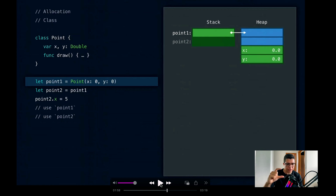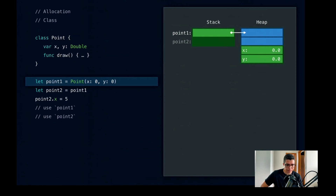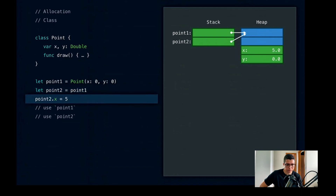When allocating on the heap, Swift actually allocates four words of storage for the class point, compared to two words when it was a struct. The extra two words — shown as blue boxes in the heap diagram — are managed by Swift for reference counting and type metadata. When we assign point1 to point2, we're not copying the contents like we did with a struct; instead, we copy the reference. So point1 and point2 refer to the same exact instance on the heap. That means assigning 5 to point2.x means both point1.x and point2.x have a value of 5. This is known as reference semantics and can lead to unintended sharing of state.